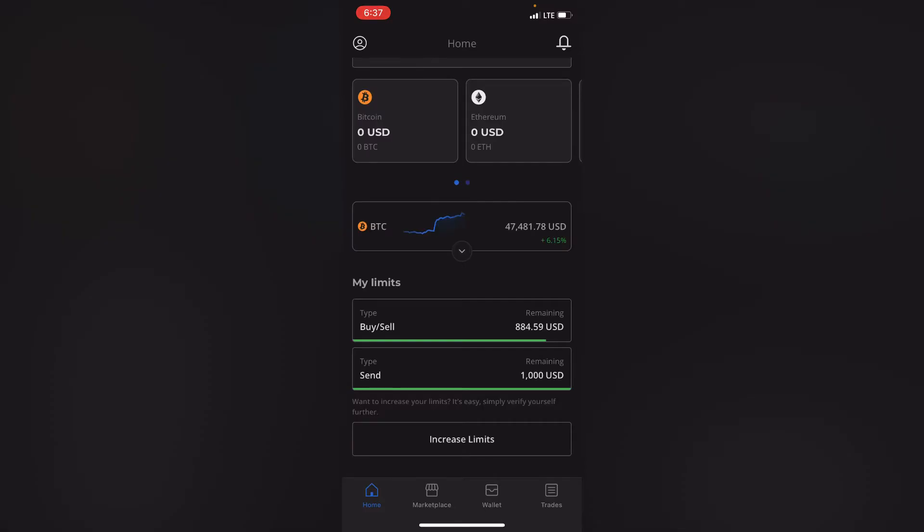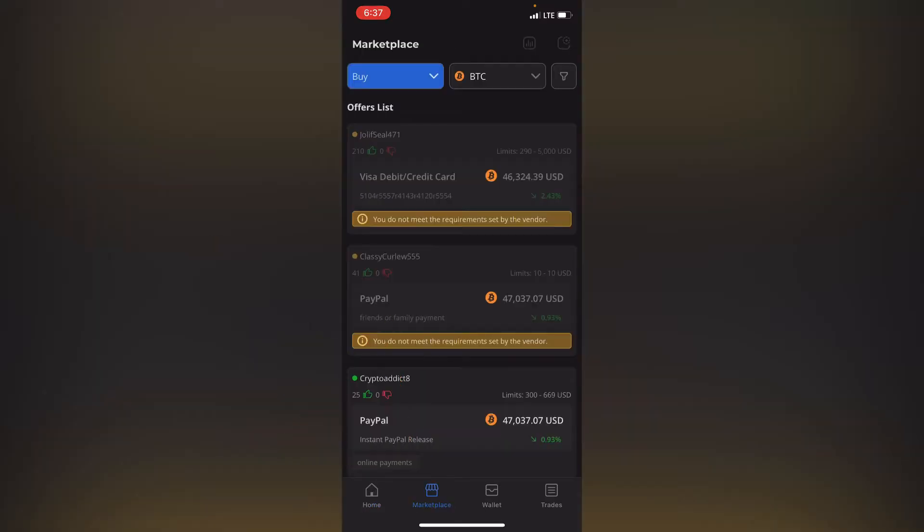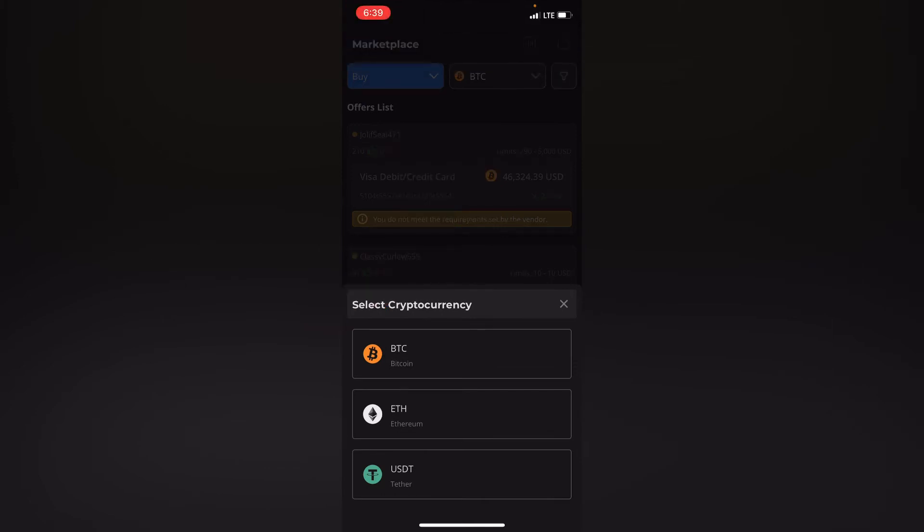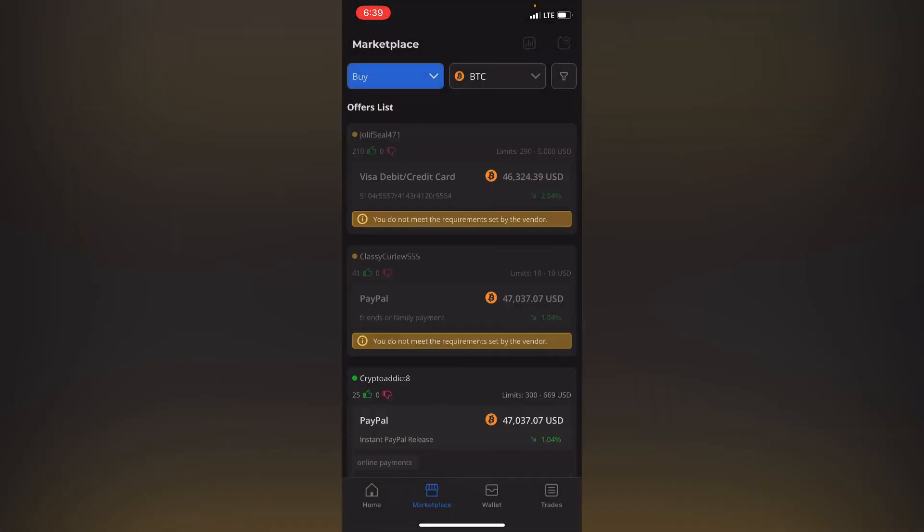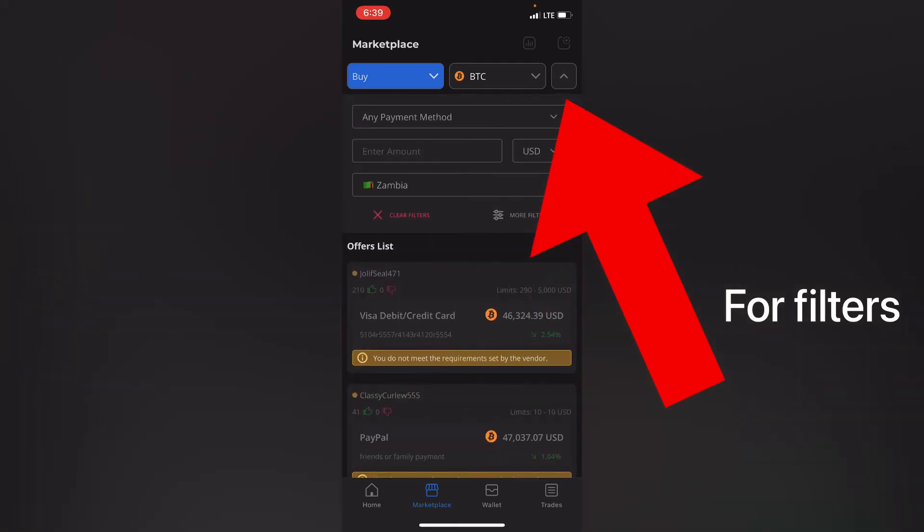So I'll open my app. Where I want to go now is click on Marketplace, drop down the option, and then the cryptocurrency that you want to buy is not Ethereum and it's neither USDT but it's Bitcoin. So click on Bitcoin.